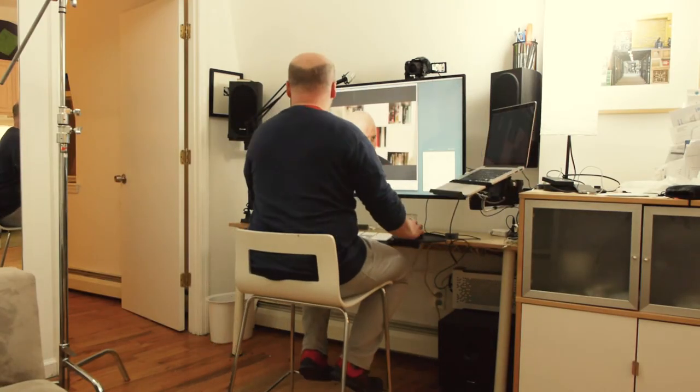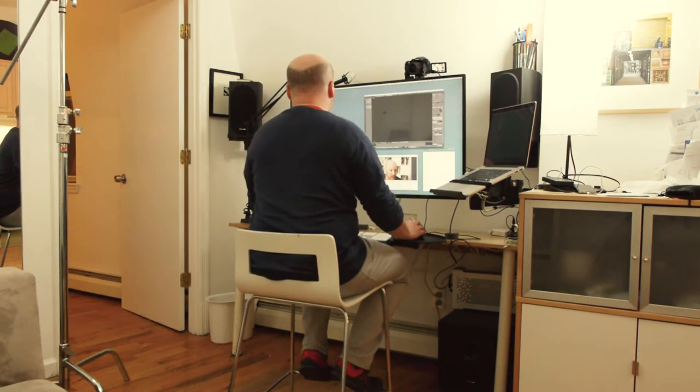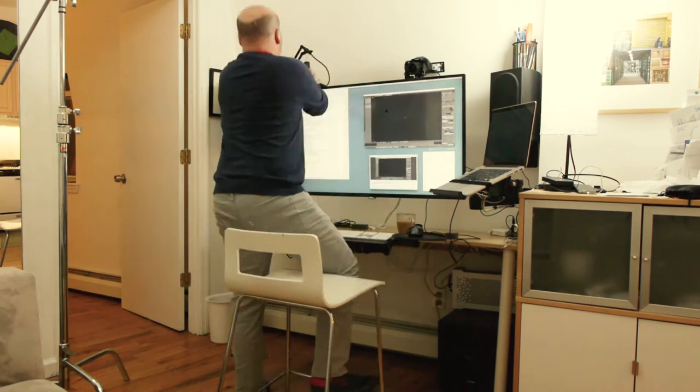Hey, this is Jeremy, and welcome to Blender for Designers. Today I'm going to be making a video about how I make tutorial videos. I actually just did a bunch of videos for Mockup 3D, so I have all this set up, and I thought I'd show you how it works.